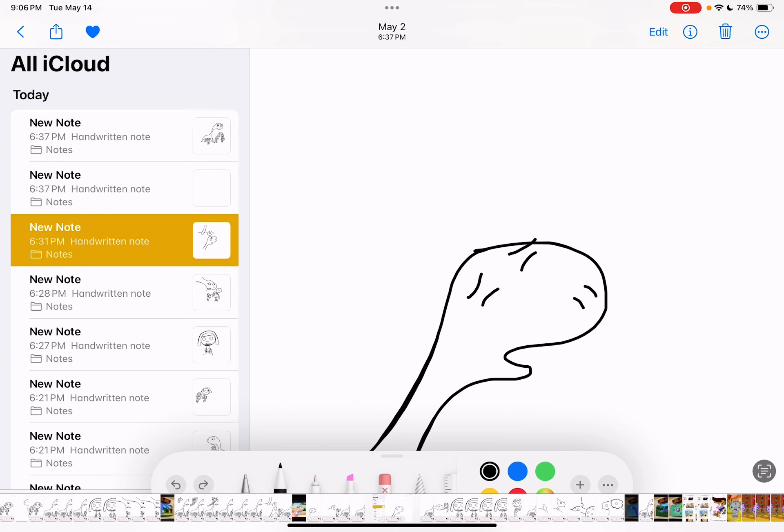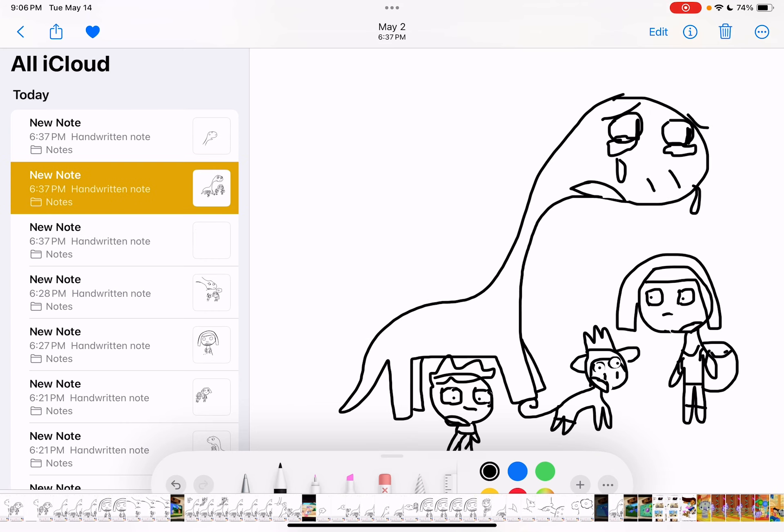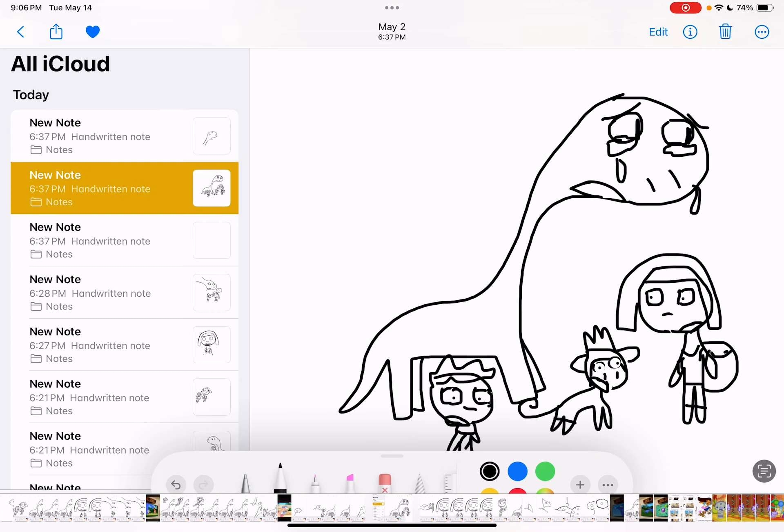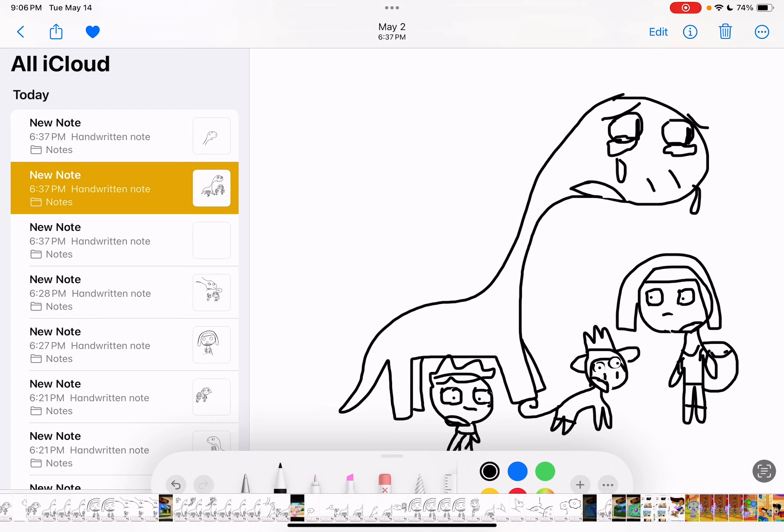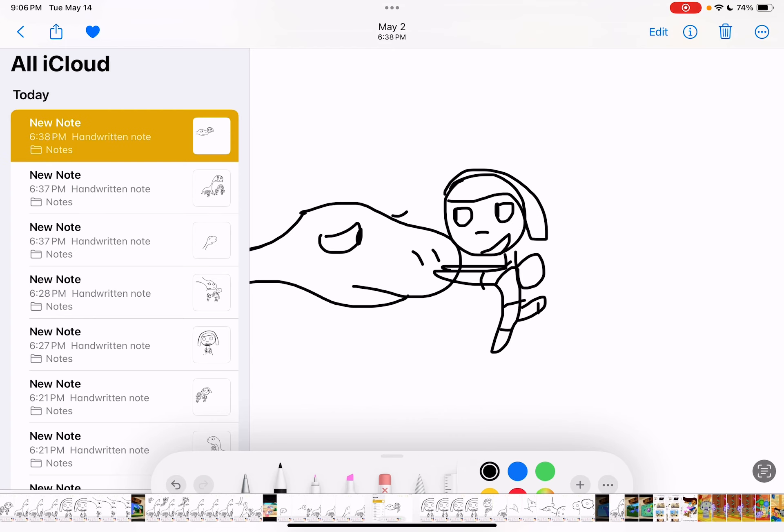Mommy! Dora! Baby dino's crying! Aw, don't cry, baby dino. We'll find your flower. I promise.